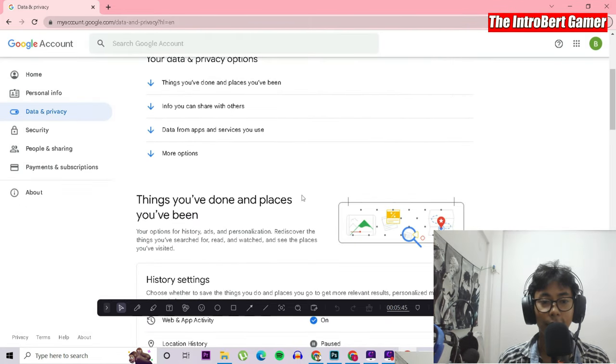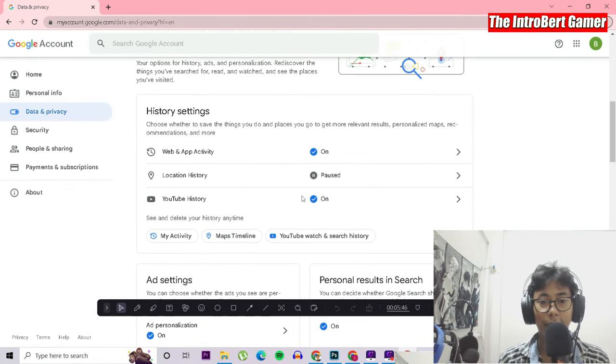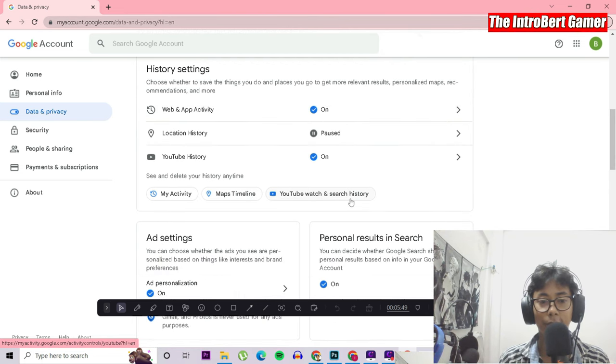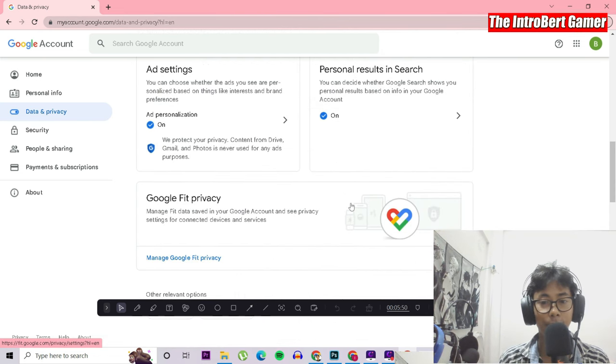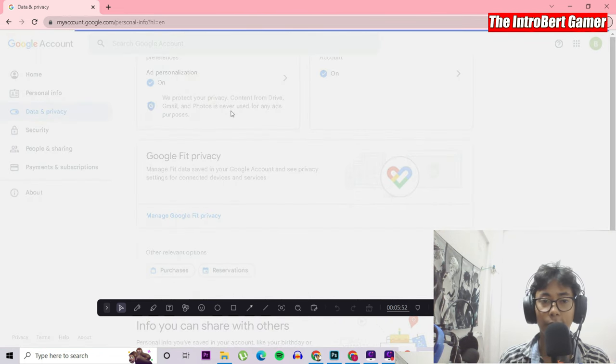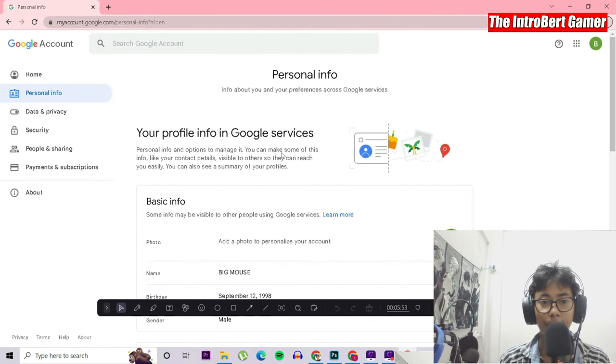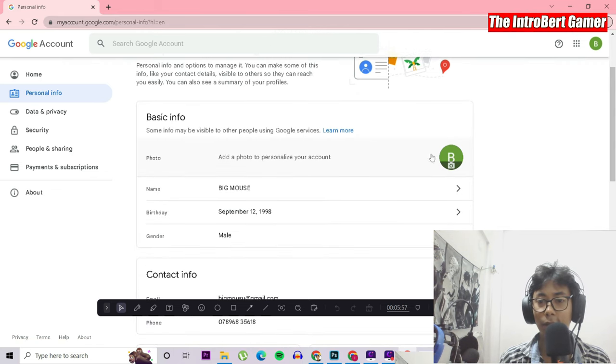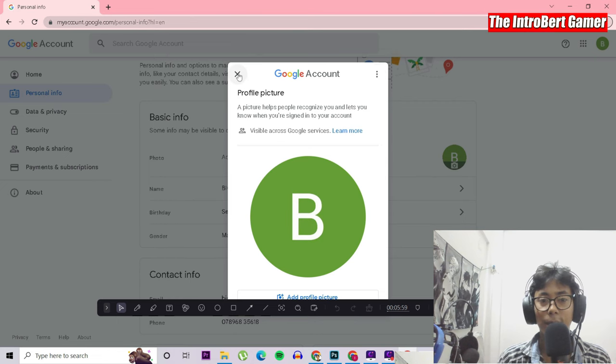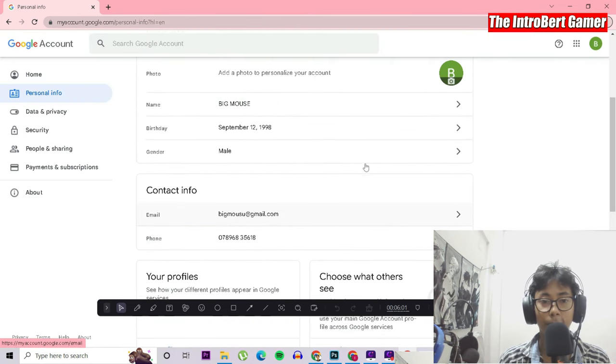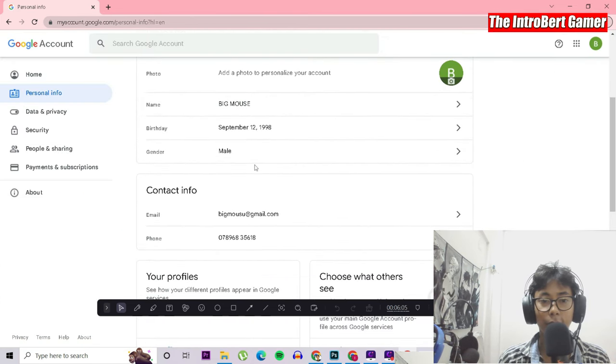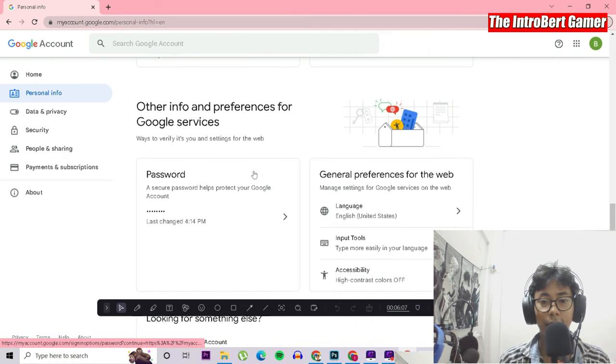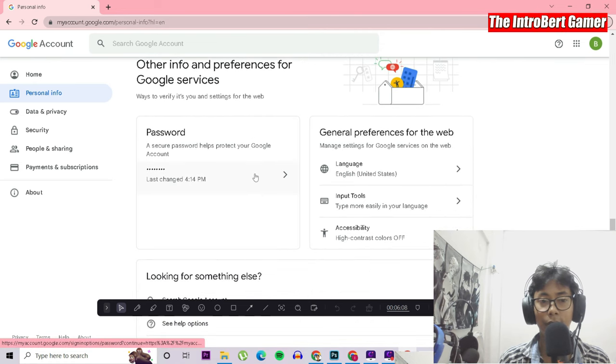They have this option, so you can turn it off and turn it on anytime you want. Then you go to personal info. They have your info, whatever you had input. You can include a photo over here. For me, I won't be using any photo right now. These are my details that I input on the Google account.